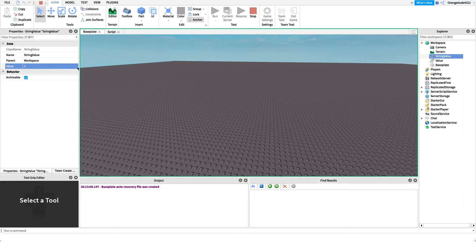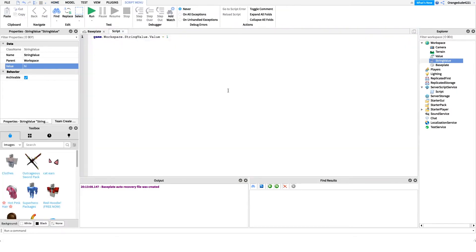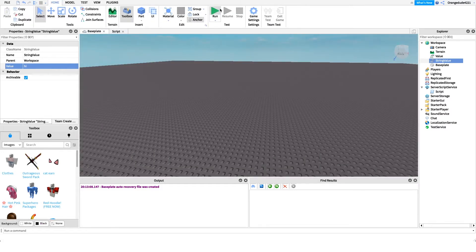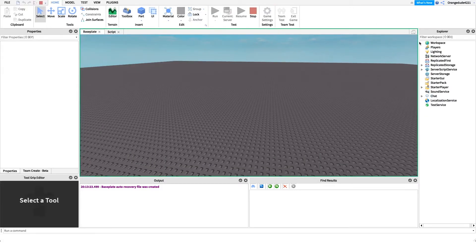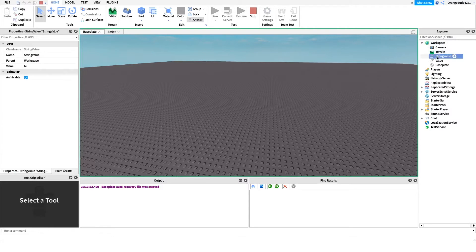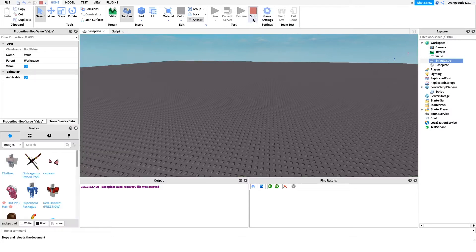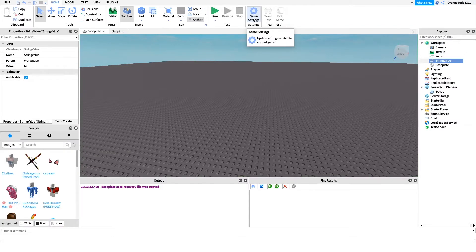If we try to set a BoolValue to one, it won't set it because it only accepts its specific data type. Each value object only accepts whatever data type it's designed for, so those are two of the value types — there are many more.